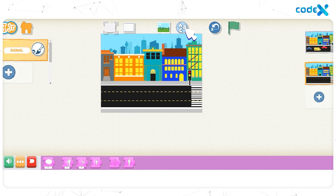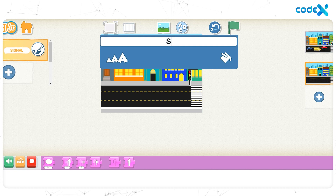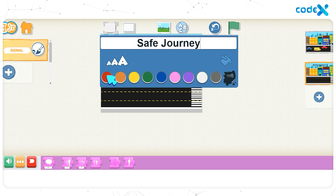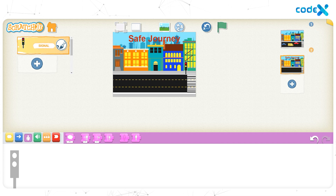Now let's add the title 'Safe Journey' to the background. Click on the text icon on top of the stage and type 'Safe Journey' in the white text box. To change the size, click the text size icon and choose the fourth text size. To change the color, click the text color icon and choose red. Finally, click anywhere on the background, then drag and place the title 'Safe Journey' right in the middle of the road.